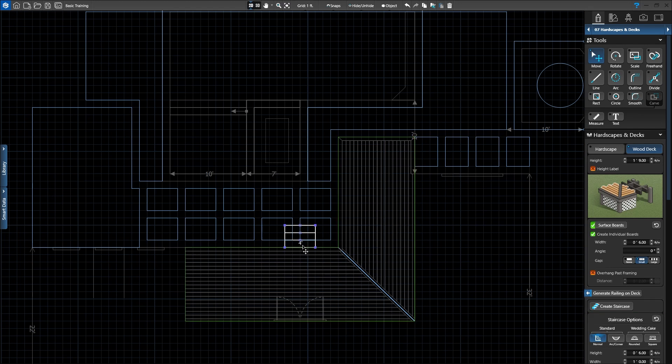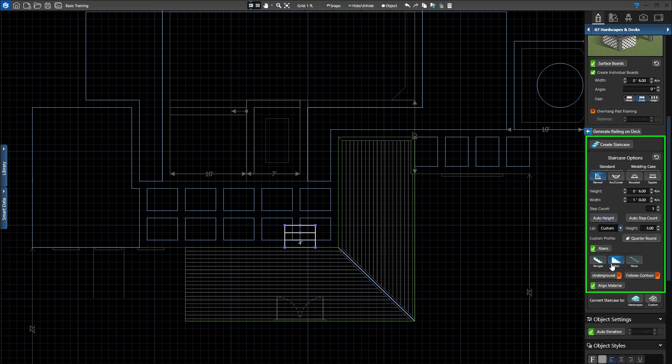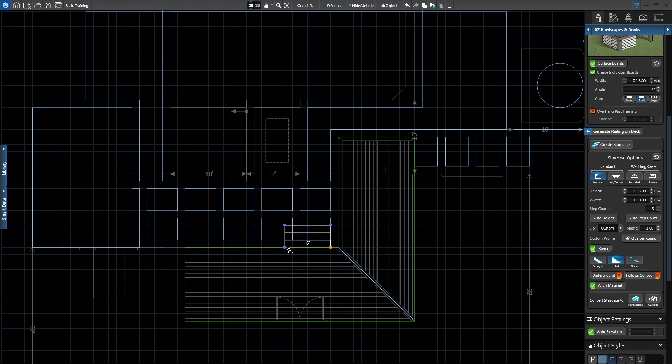Once the staircase is attached to the wood deck, it will calculate how many steps are needed to get from the deck to the ground. We also see staircase options in the panel. We can choose Standard or Wedding Cake Steps. The length of the staircase can be adjusted by clicking the purple endpoint and dragging the staircase to the desired length. Click the right endpoint and extend the staircase, leaving a 1 foot space to the edge of the deck. Then click the left endpoint and extend the staircase to 9 feet.